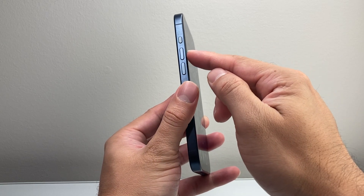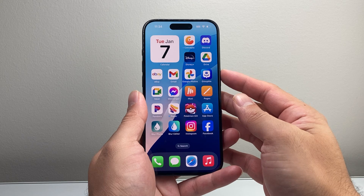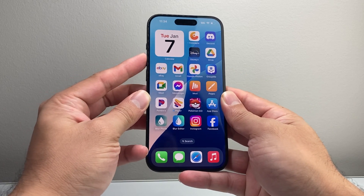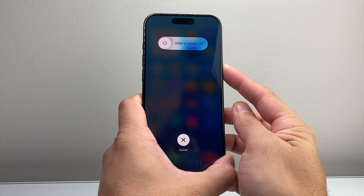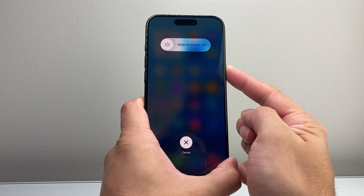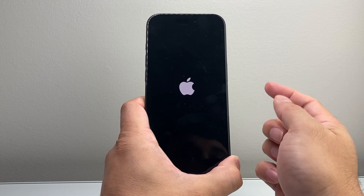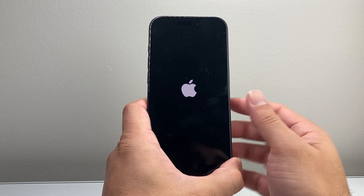For this step, you're going to quickly press and release the volume up, quickly press and release the volume down, then hold the side button until the screen goes completely black and the Apple logo appears. So I'll do volume up, volume down, then hold the side button just like that. Keep holding until the screen goes completely black and the Apple logo reappears on your screen.